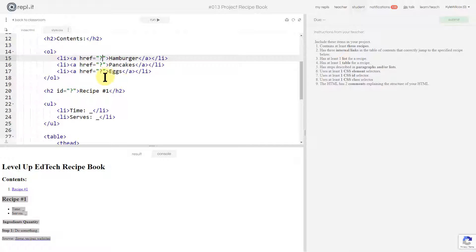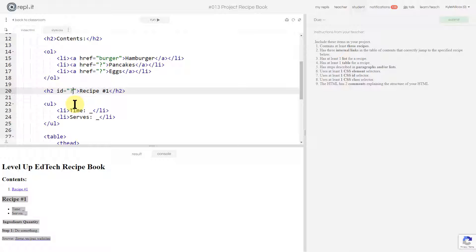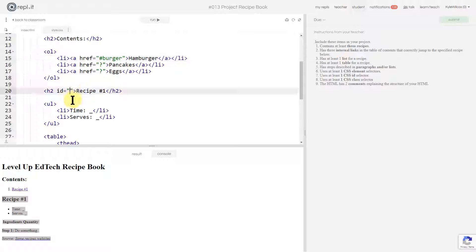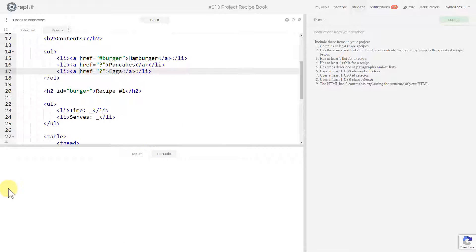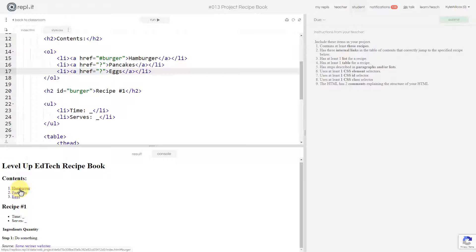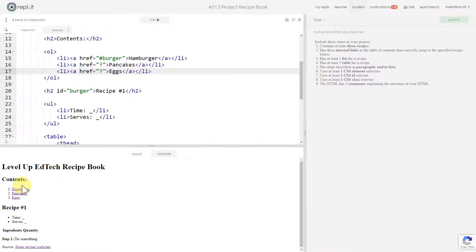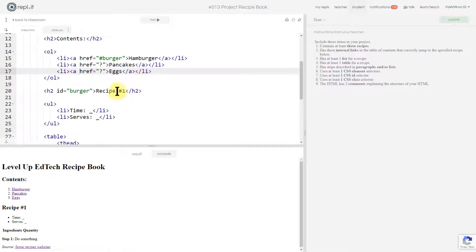I need to get this href going. I'm going to make the id just 'burger', then make the href a hashtag with 'burger' in it. I'll run that — you can see it jumped a little bit; the page isn't long enough to show much, but I think that link is working. So that's my ID there.